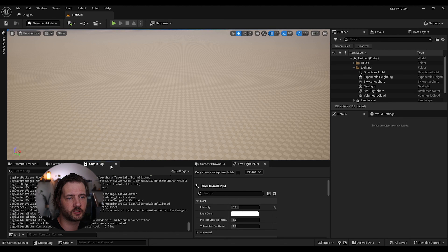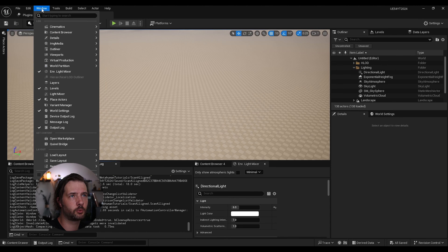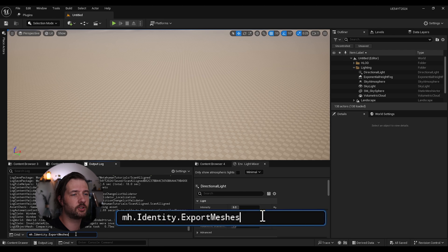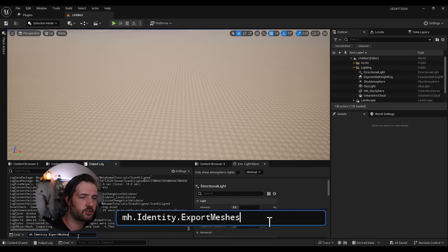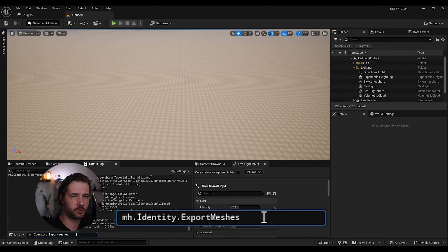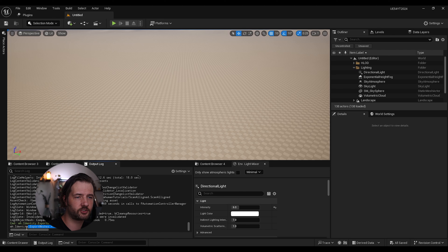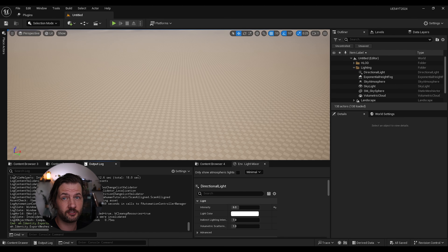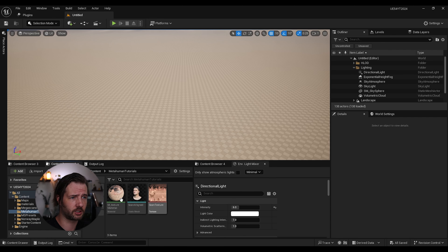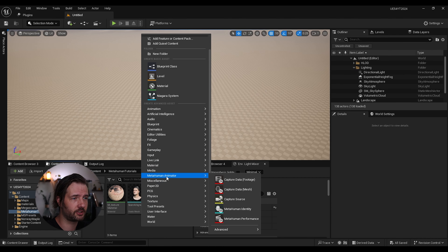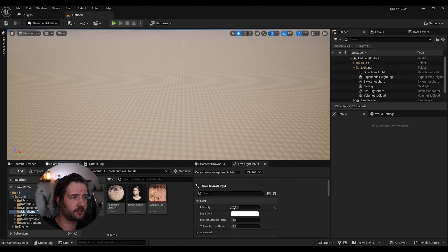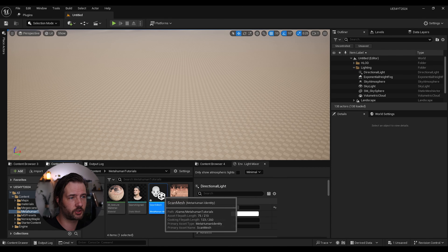Before we go to the next step we need to enter a console command. You can use the console command window or the Output Log under Windows > Output Log. Enter this console command: `image.identity.exportmesh meshes`, add a space and set it to 1. This is the hidden feature that turns your scan into a quad mesh instead of the triangle mesh that would normally export from the identity.